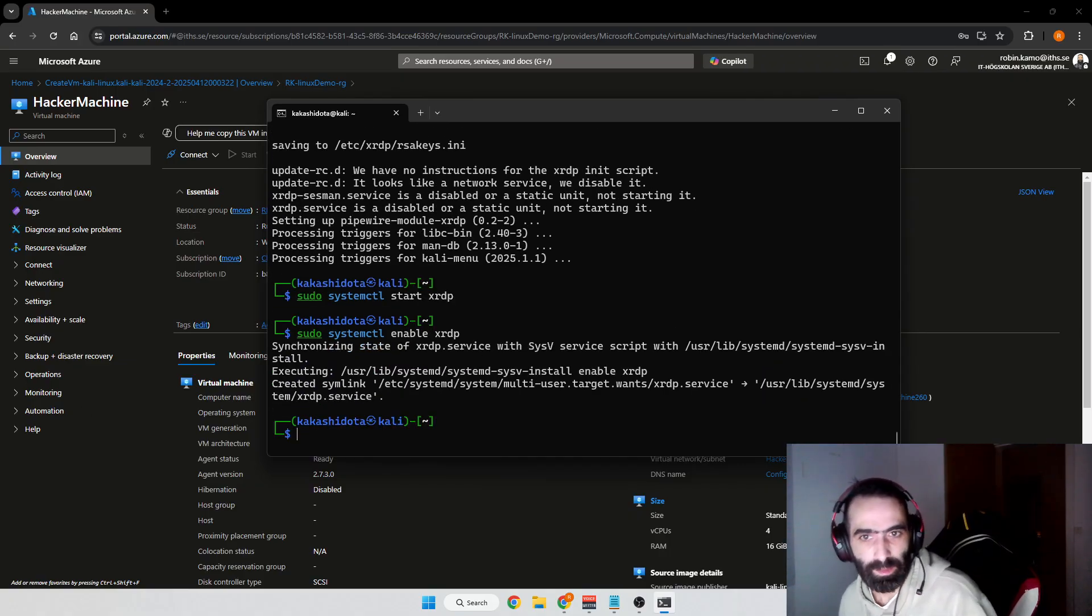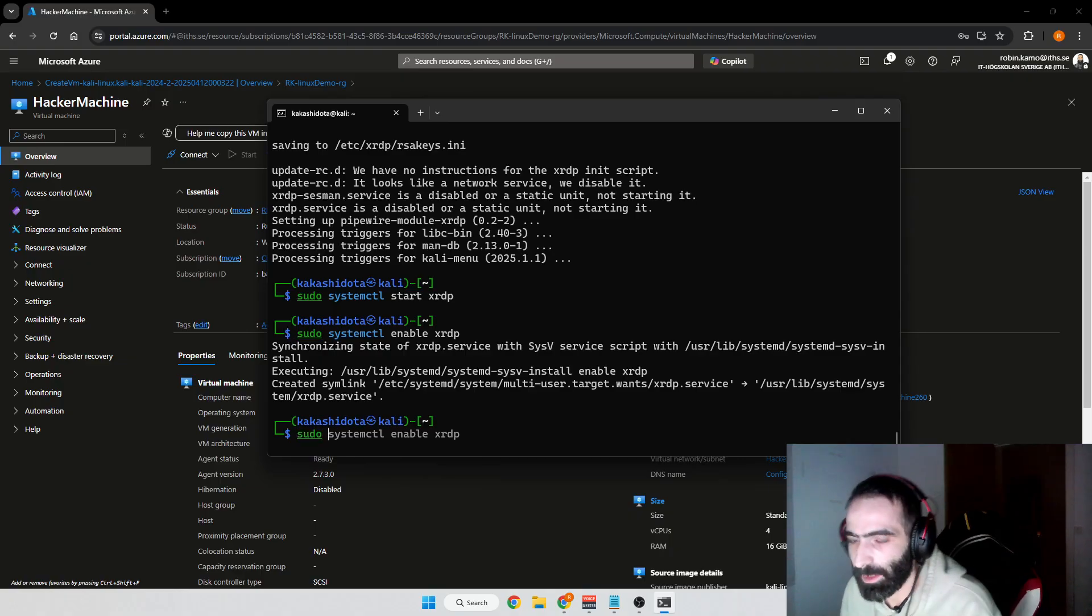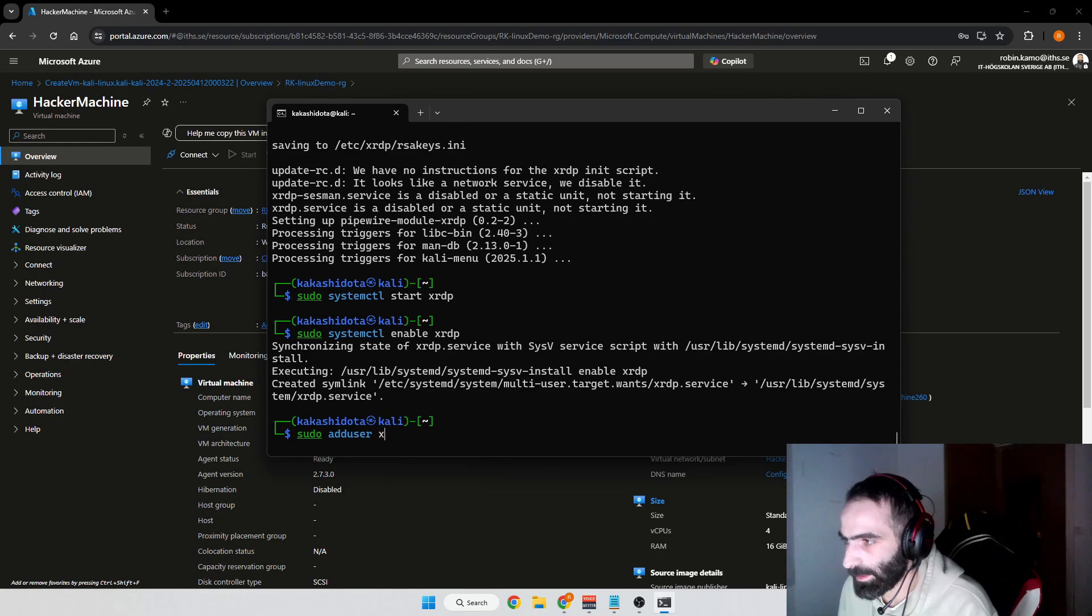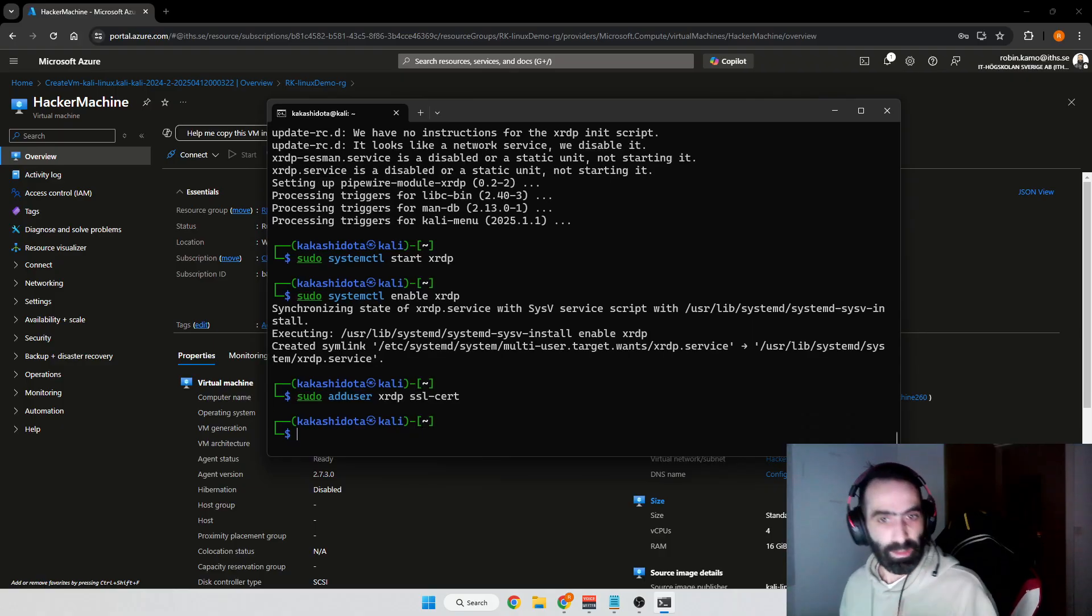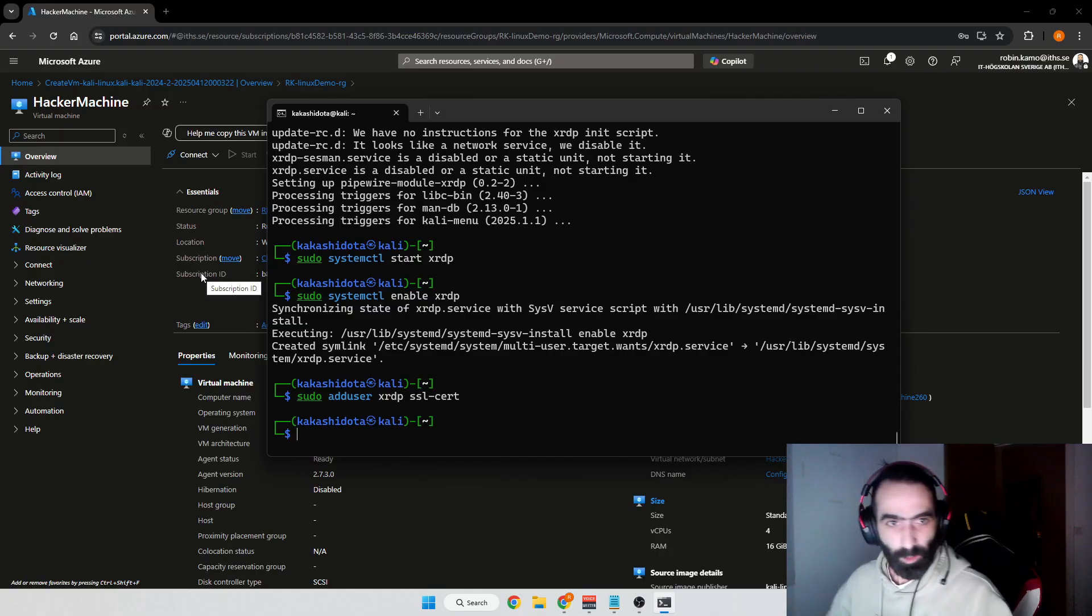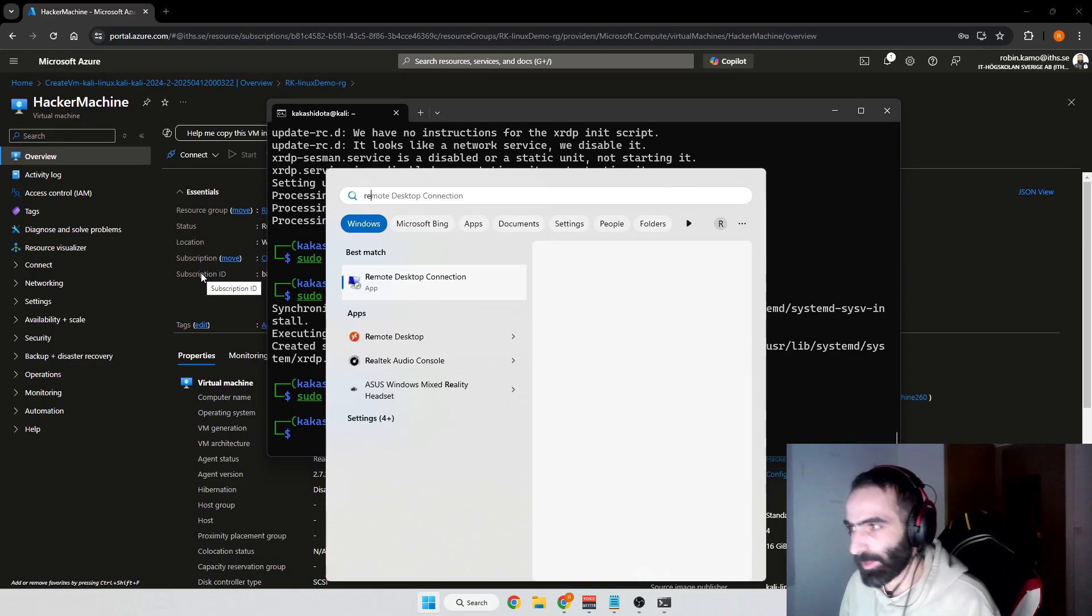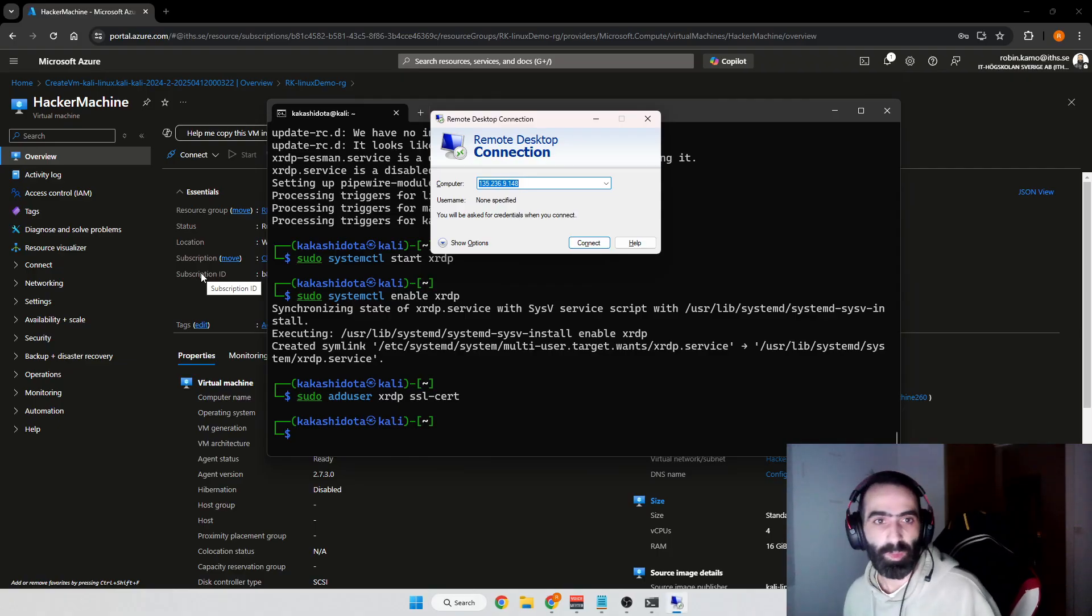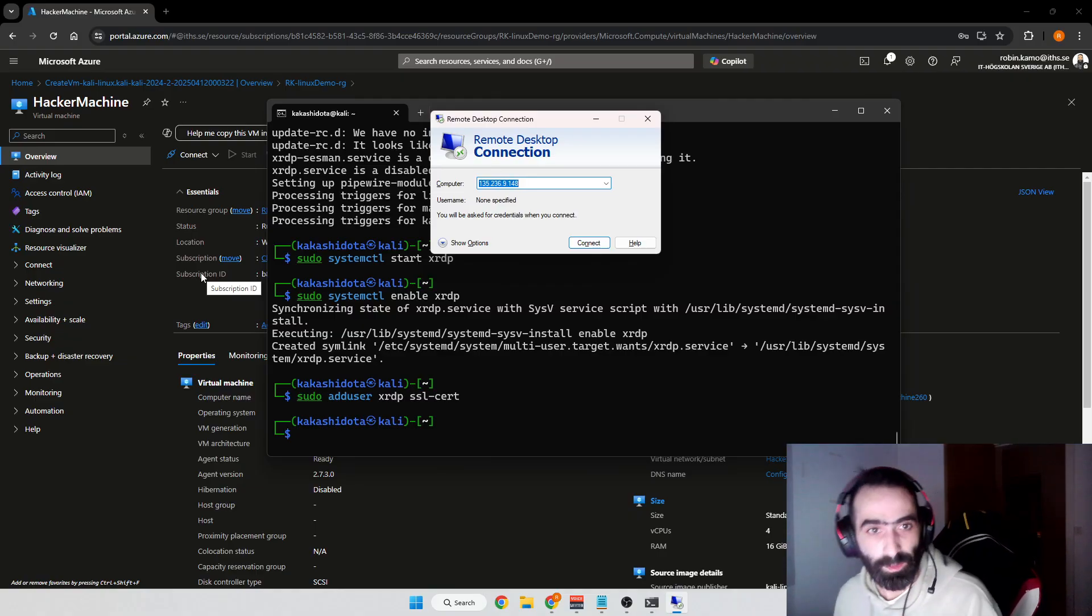Now that we have those, we're just going to add a certificate. We'll do sudo adduser xrdp ssl-cert like so. Now we're actually done with this part, we've installed everything we need. But in order to actually use Remote Desktop Protocol, this application, we need to open up port 3389 because that's the port this application uses to speak with this virtual machine.